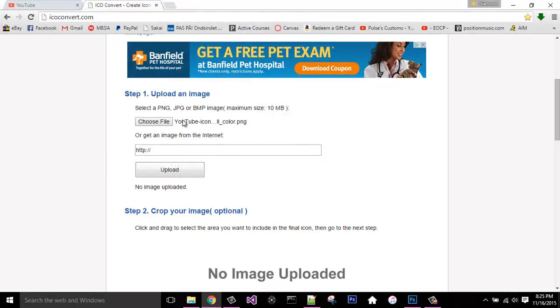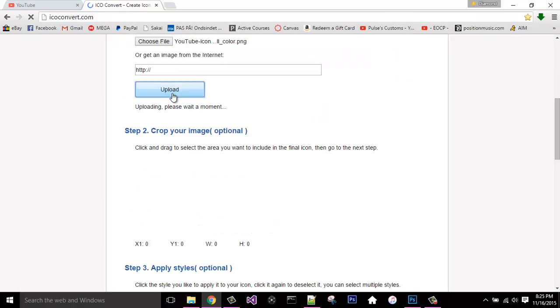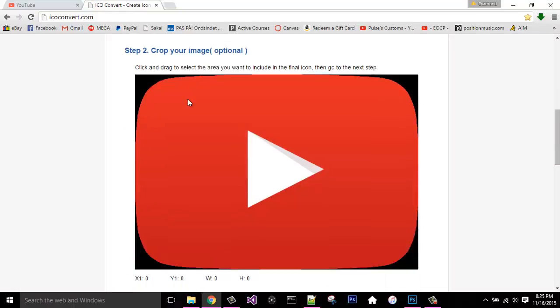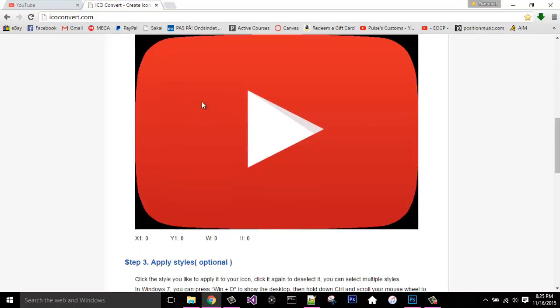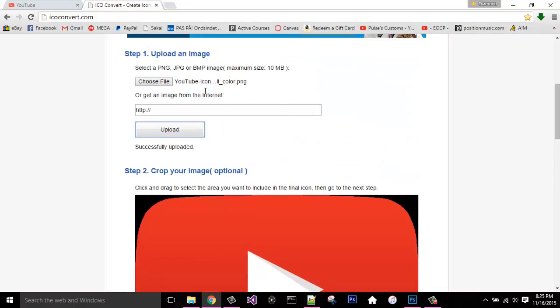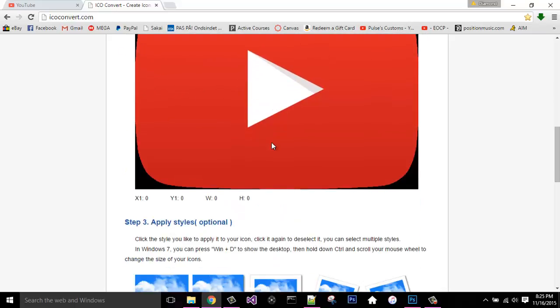So double click, it'll show it right here, click upload, and it's going to show our photo right here. This is our photo, and this is what it will look like as an icon.